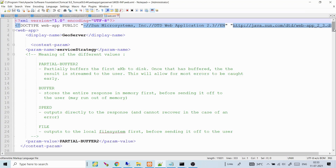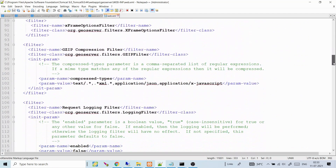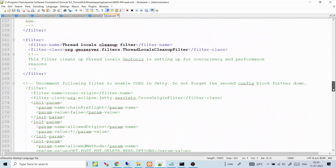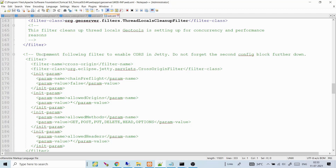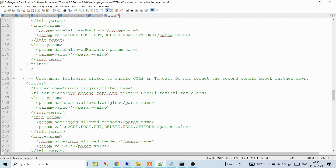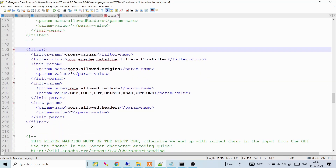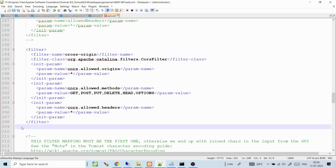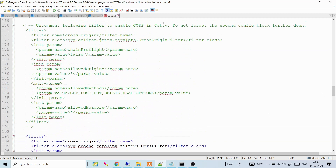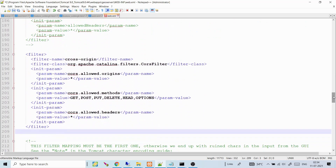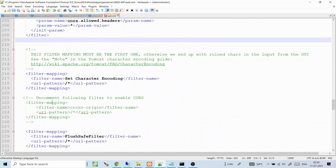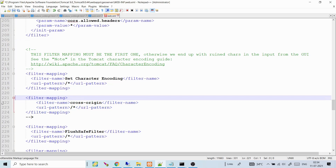Open GeoServer's web.xml in Notepad. You don't need to add new lines — you just need to uncomment existing lines. Find the comment that says 'uncomment following filter to enable CORS in Tomcat' (around line 193). Uncomment that filter block and also uncomment the corresponding filter-mapping block further down. Leave the Jetty lines commented. Save the file.